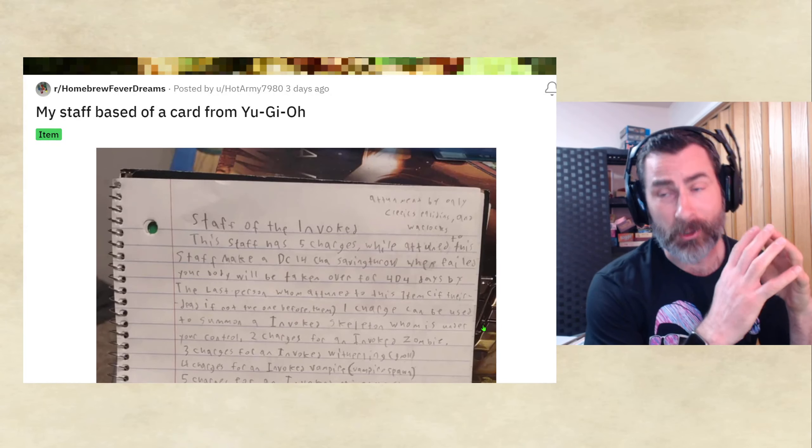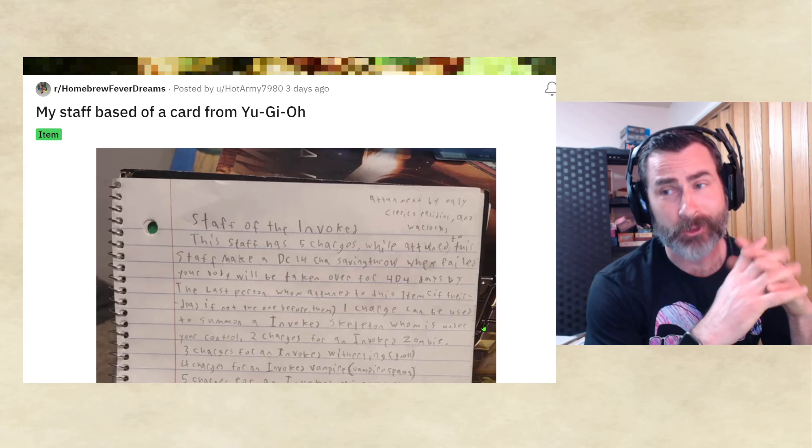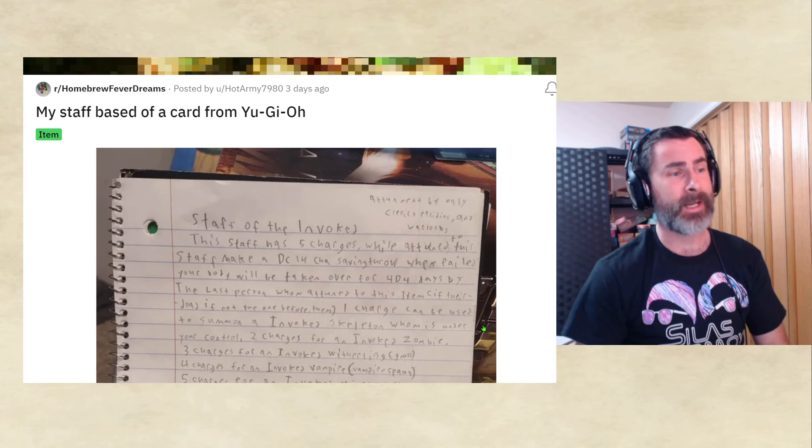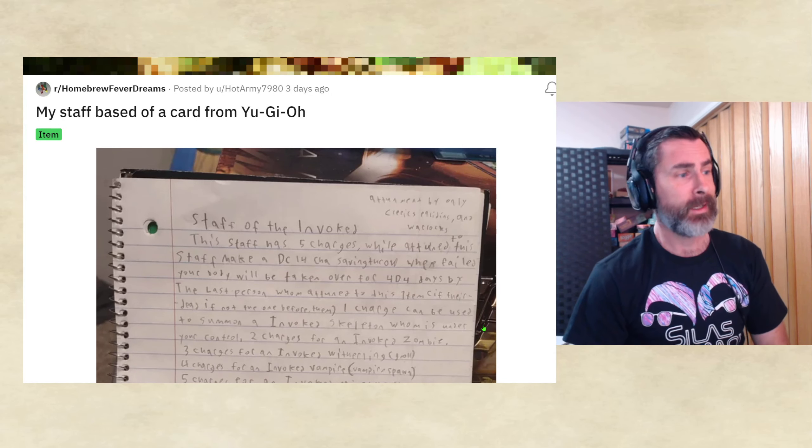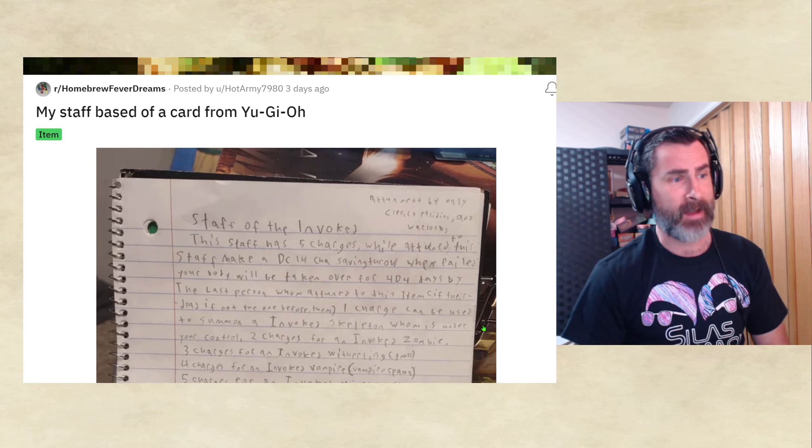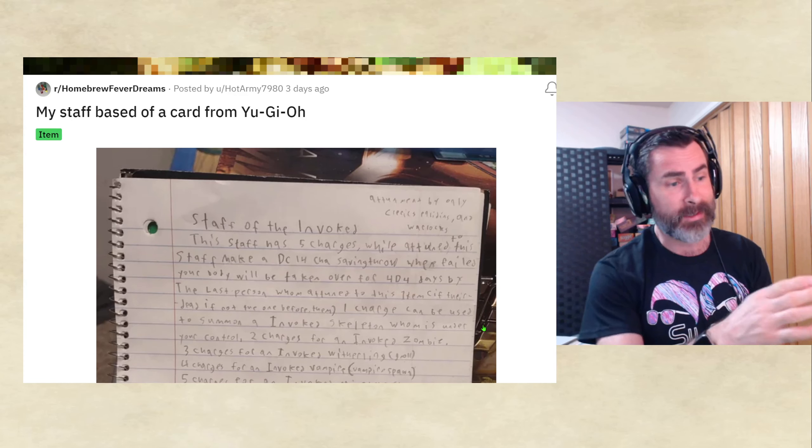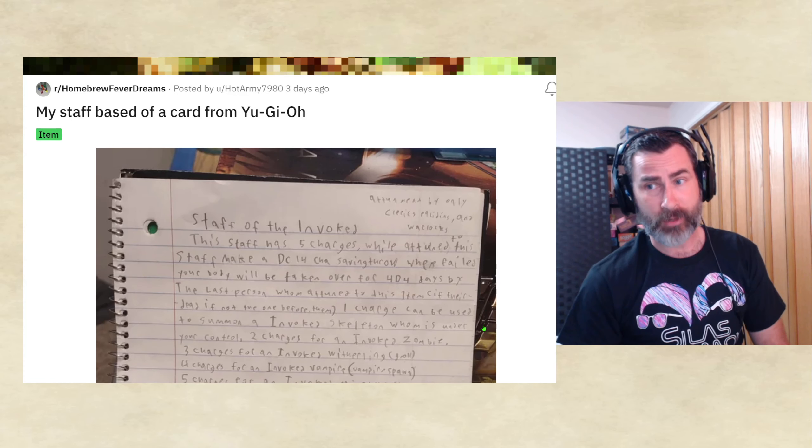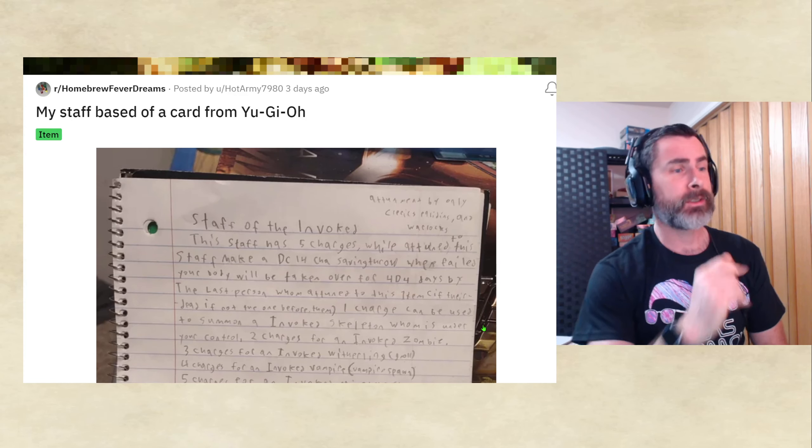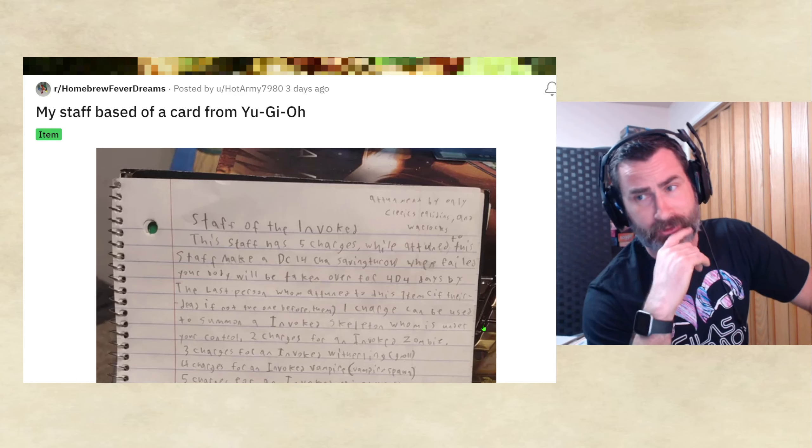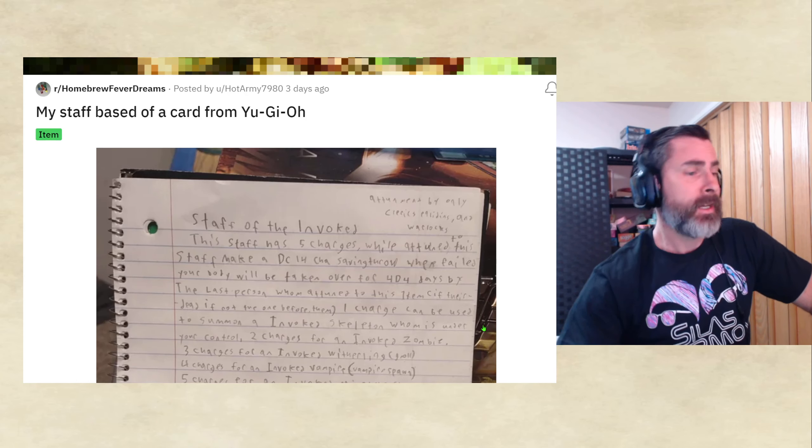Hello, are you out there? This is Mark with Homebrew Fever Dreams Reviews, and we've got a brand new one here. My staff, based on a card from Yu-Gi-Oh, Staff of the Invoked. So this is coming from Hot Army. Thank you so much for sharing this.